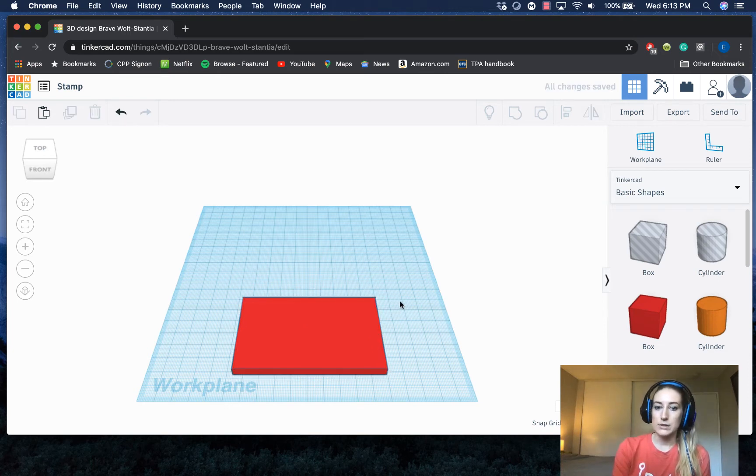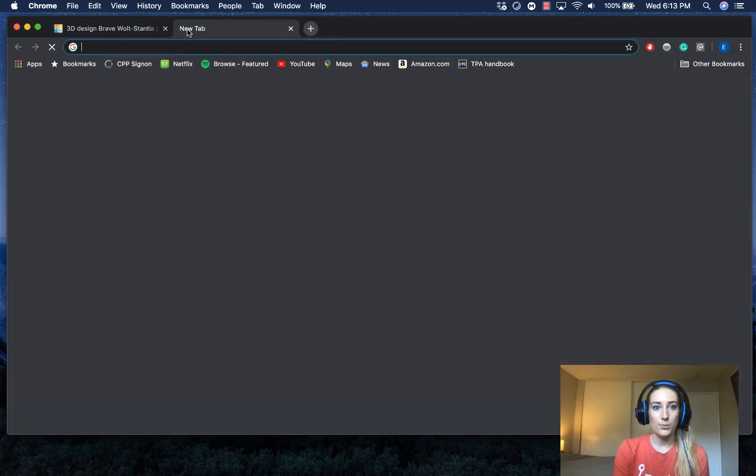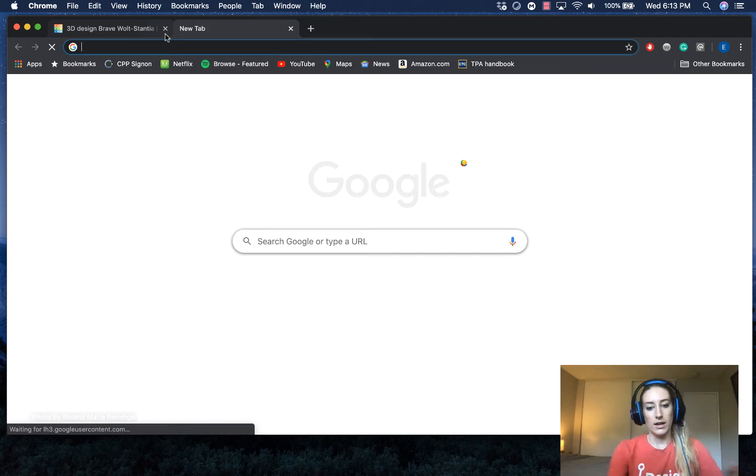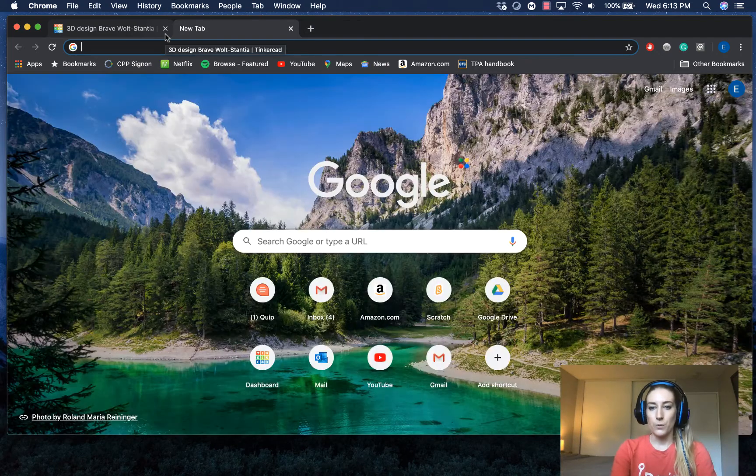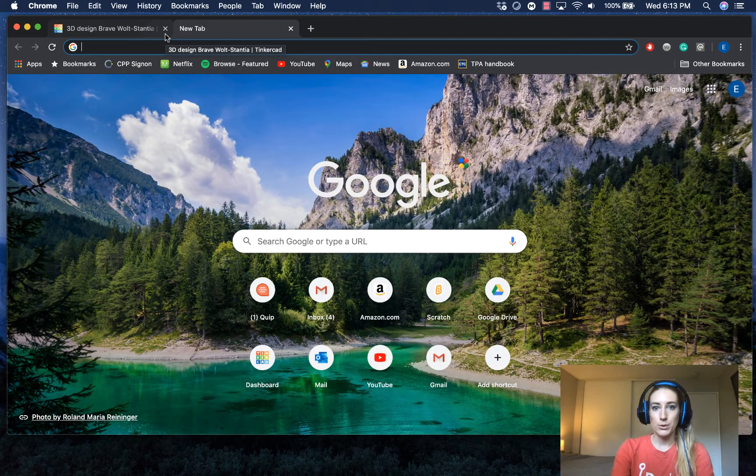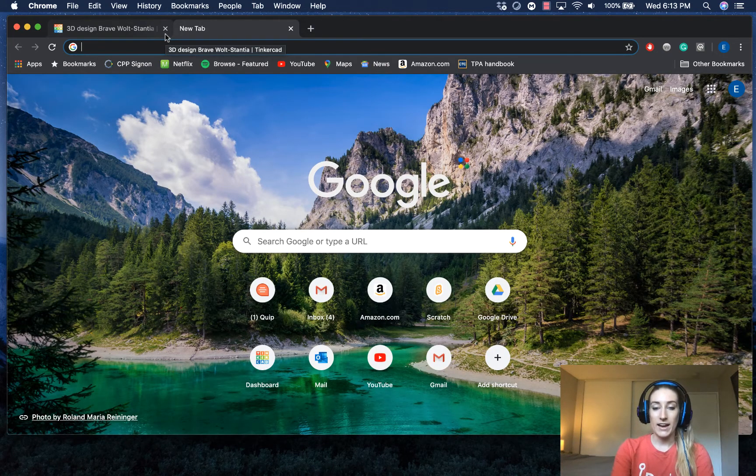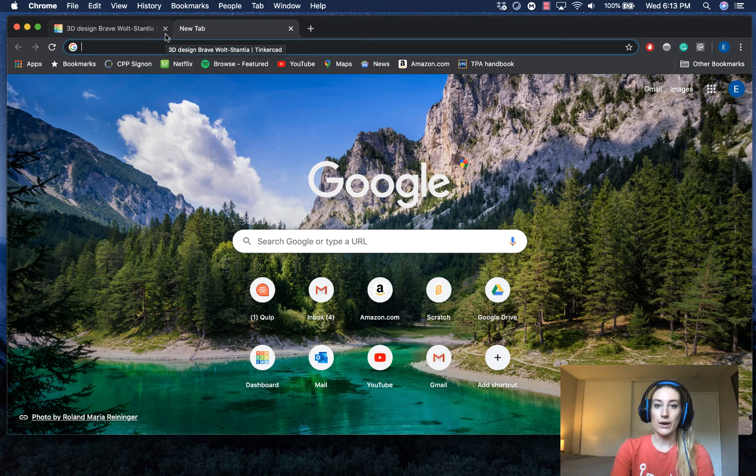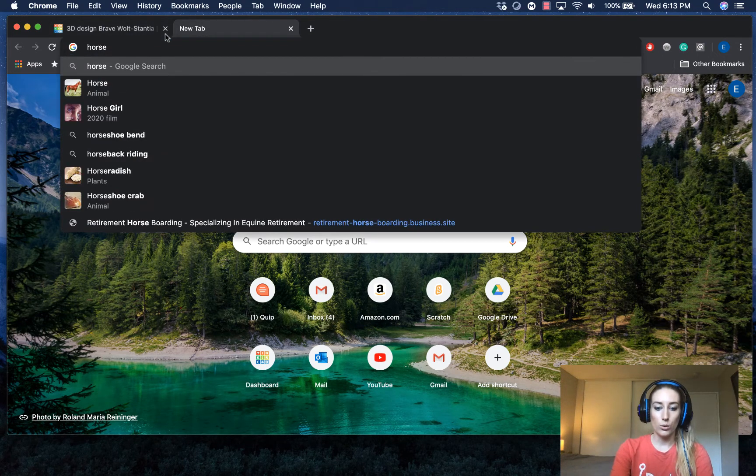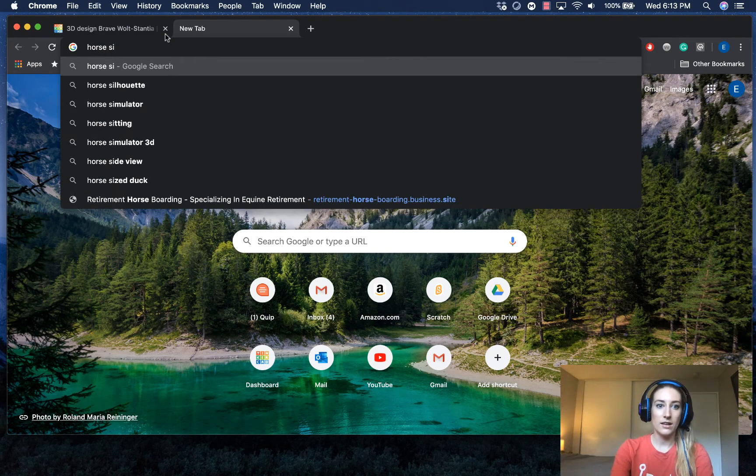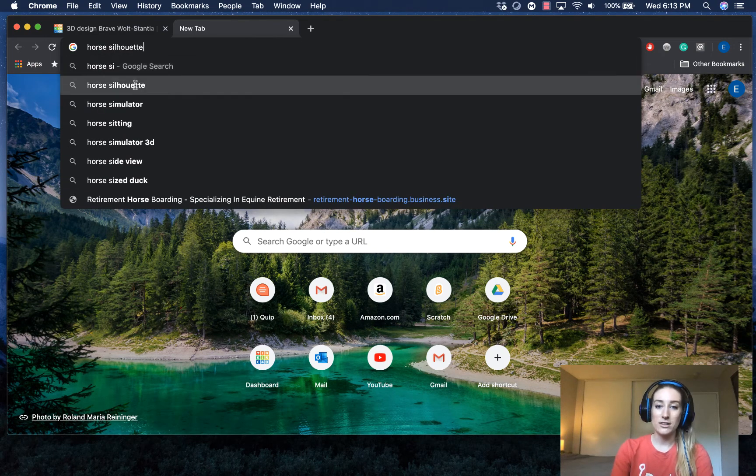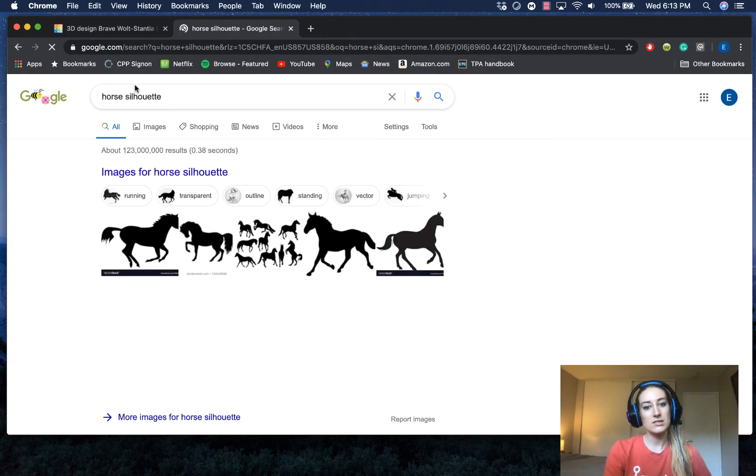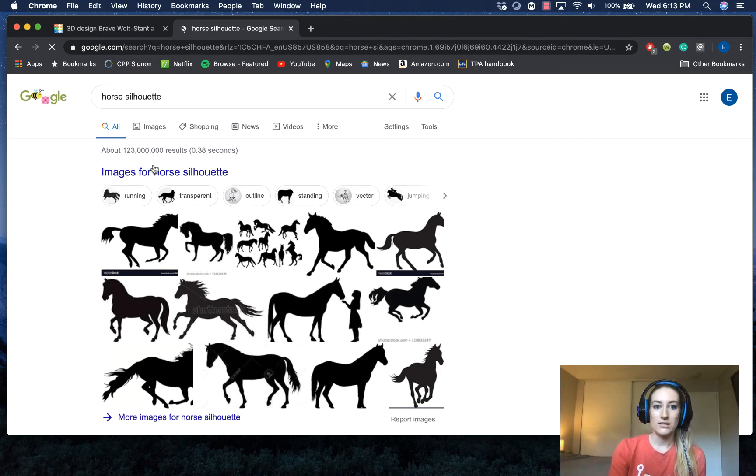Okay so now I need to go ahead and search up whatever 2D image I want. I'm just going to open up a new window and search in Google Chrome for whatever I want to put on my stamp. If you don't already know this about me, I have ridden horses all my life so I am going to look up horse. I like to add silhouette because the simpler the image is, the easier time that Tinkercad is going to have uploading that into a 2D image.